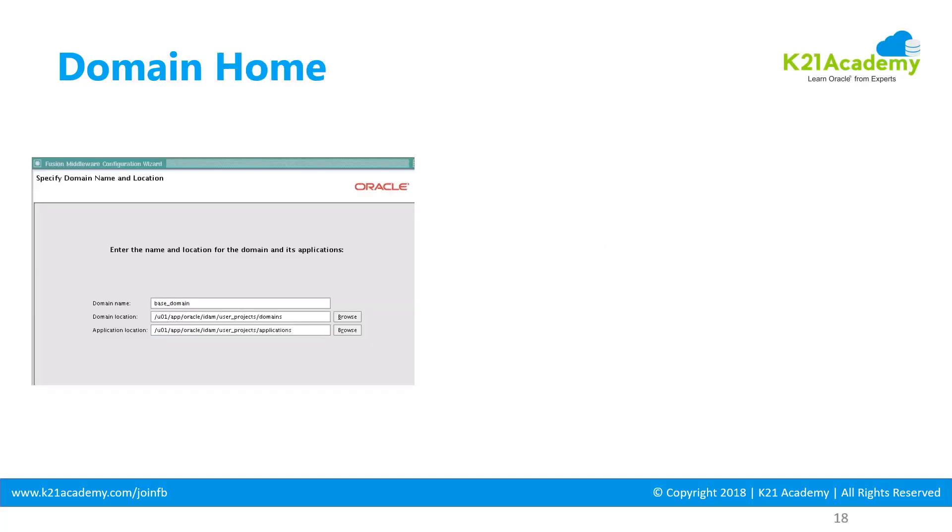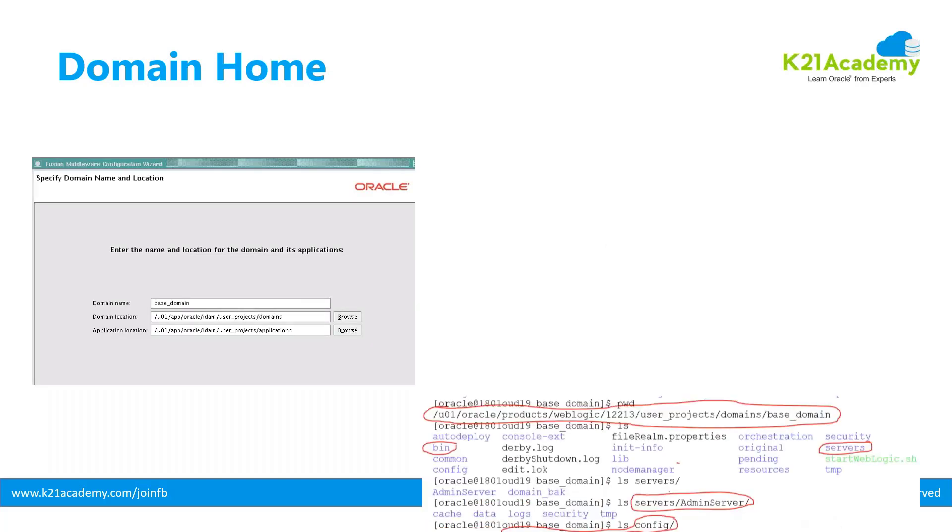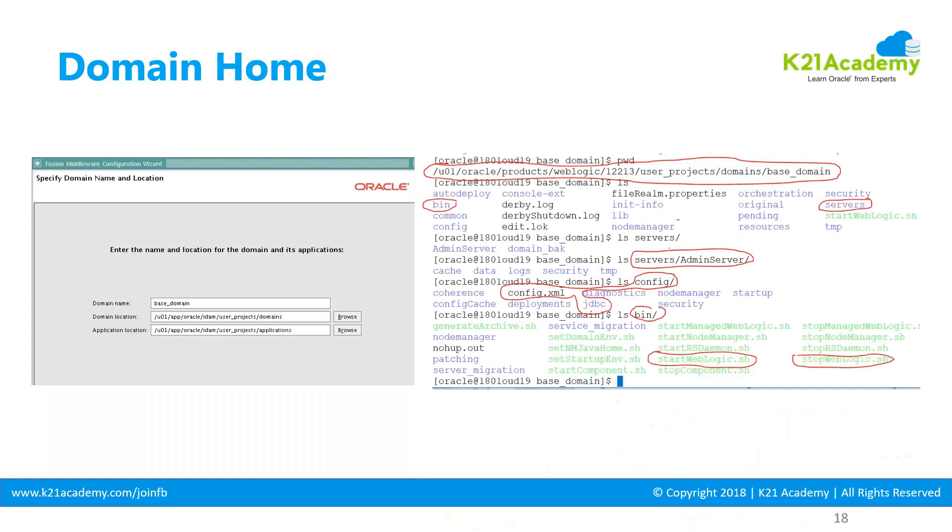Head on to the next lesson where we go deeper into WebLogic domain. I'll see you in the next lesson.